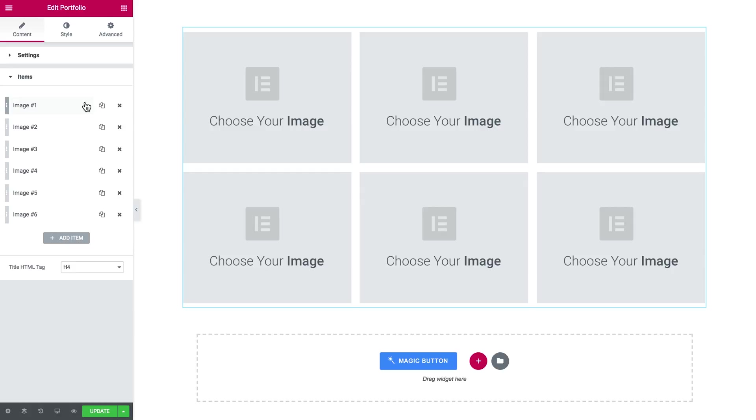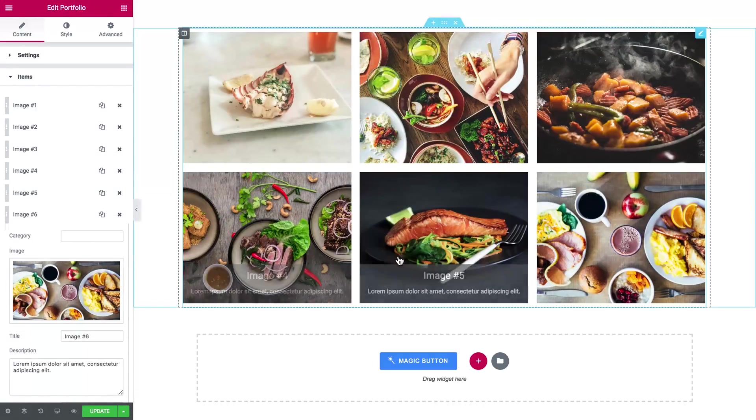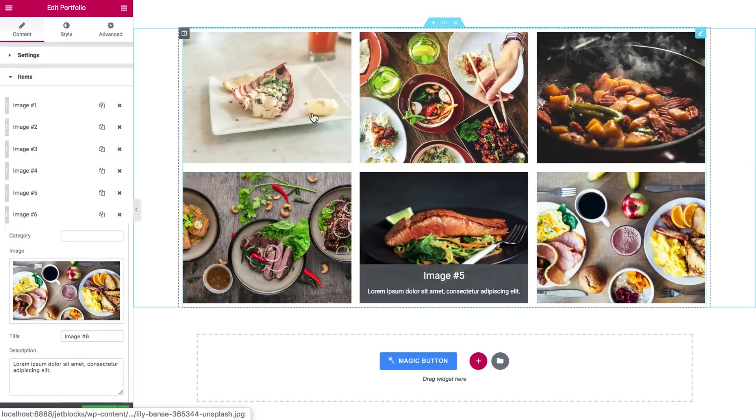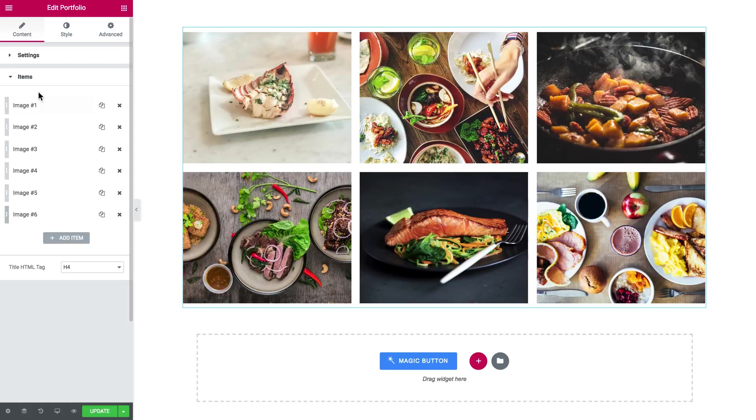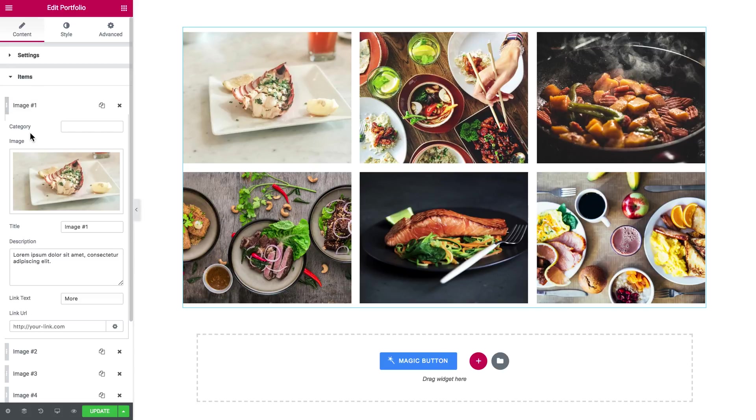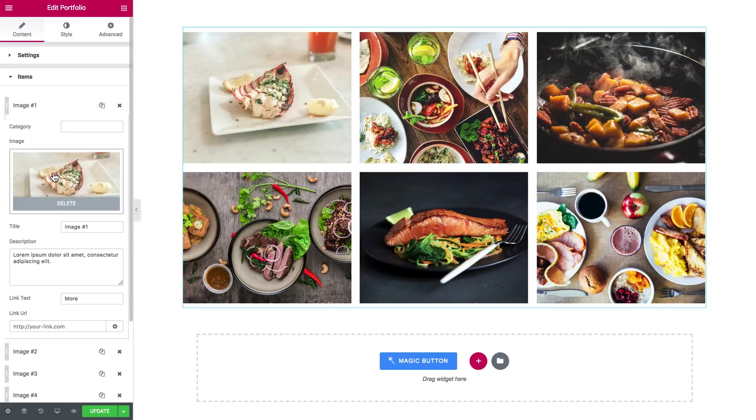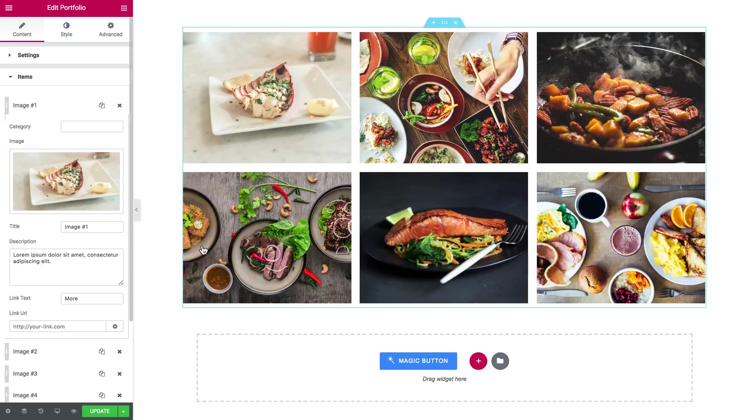So here it goes, now let me show you what you've got inside every single item in here in the items tab. As you've seen you can add an image, title, description.